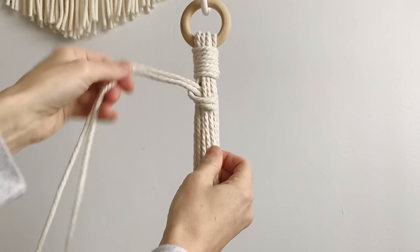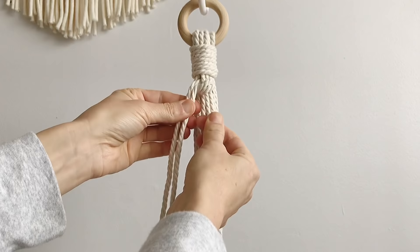Also worth mentioning is that I taped up my ends of my rope just so that it didn't unravel while I'm working with it because we're going to do a lot of knots. Okay, so you can see that little loop there.